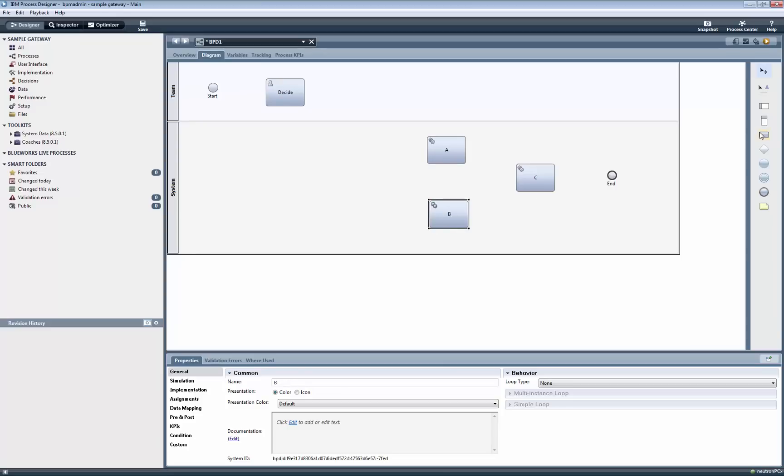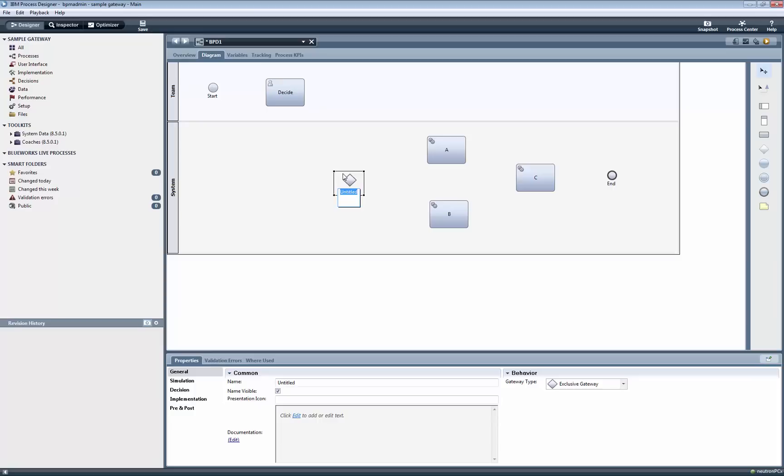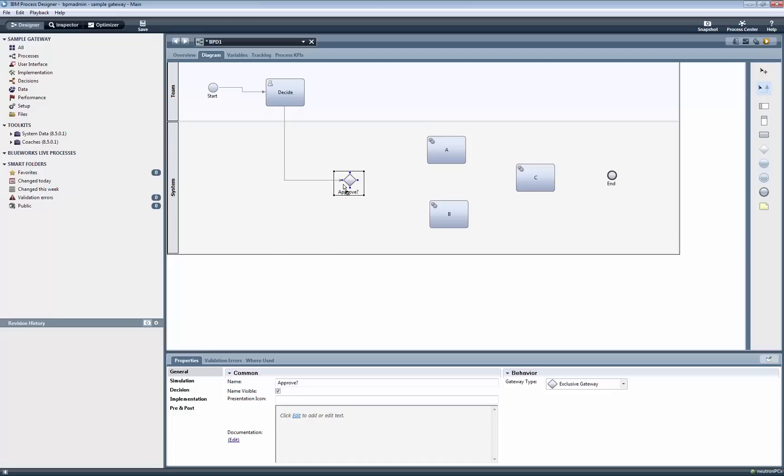Next we add the gateway, which becomes an exclusive gateway by default. Now we connect all the steps. Note the connection points that show up as little blue squares on the border of an activity as the end of the sequence flow arrow is dragged over it. This makes it easy to create the necessary connections.